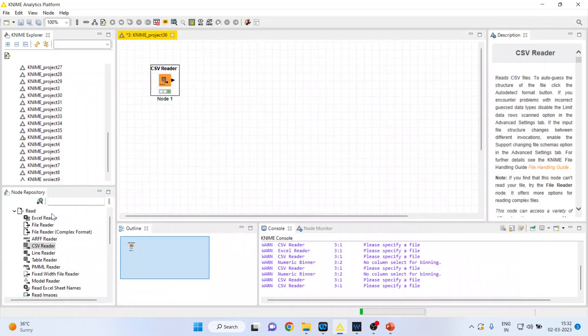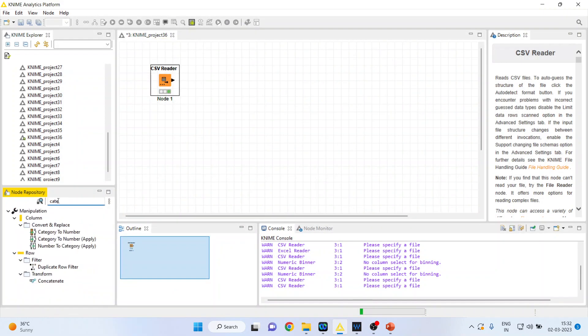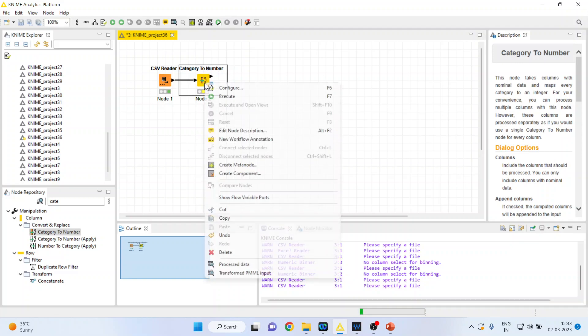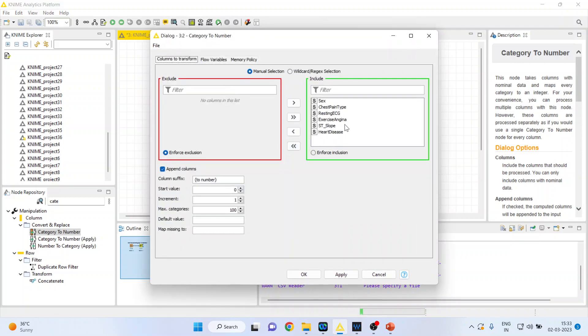Now I'll write out here as Category to Number. Just if you write cat, then also the node will get activated. Double-click on it, connection has been established. Right-click on it and configure.